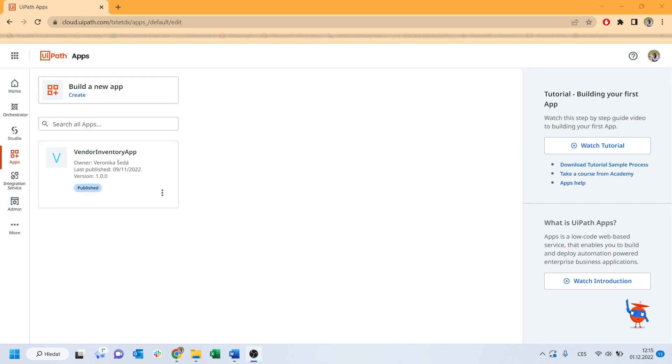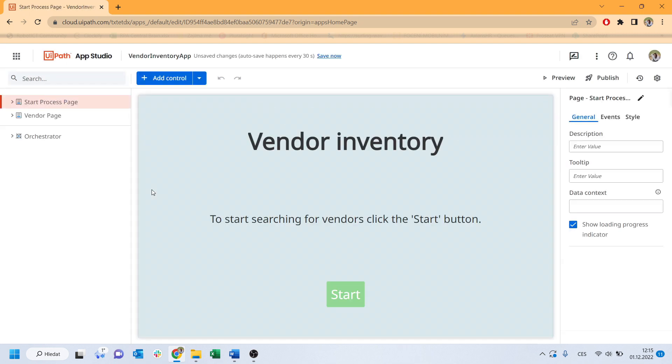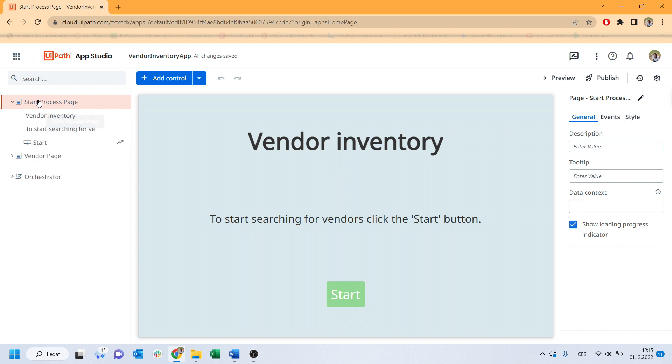You will see how to build a very simple app and connect it to your process step by step. It is necessary to create two main pages. First one, Start Page, and the second one, Vendor Page. Let's check it out.